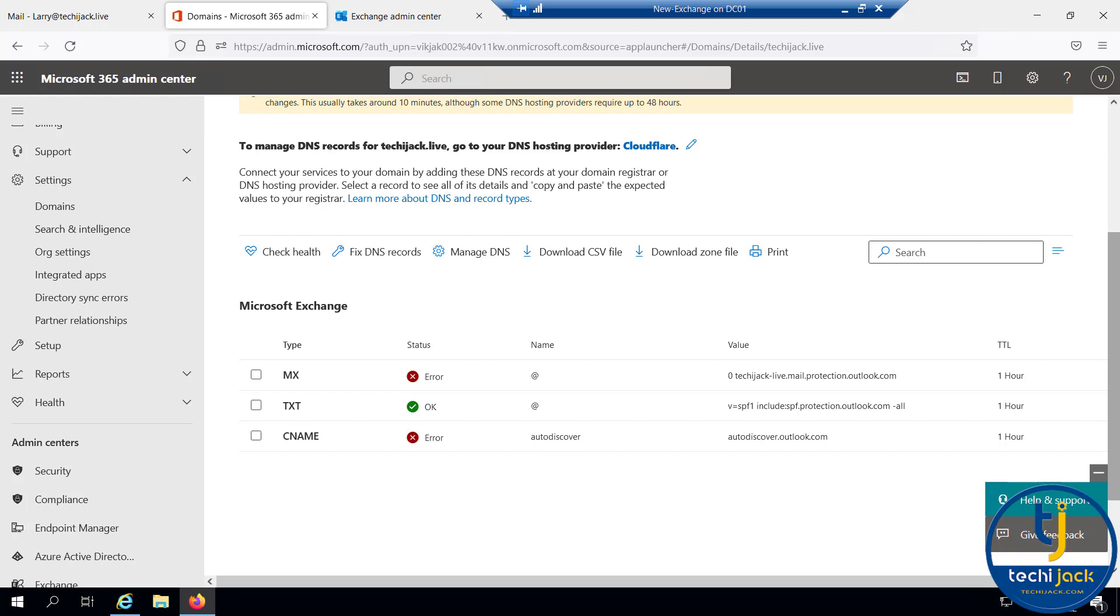I hope the video was useful. By completing this, we have completed our migration task and the Exchange administration course is completed. In case of any confusion or any query, you can contact the email address info@techiejack.com. Thank you very much for watching the course.